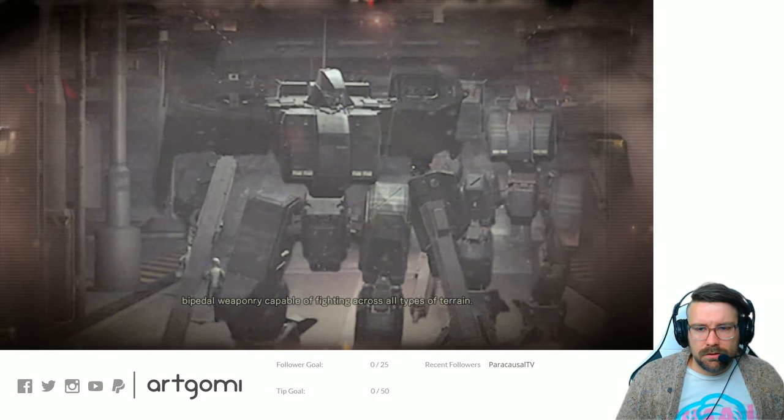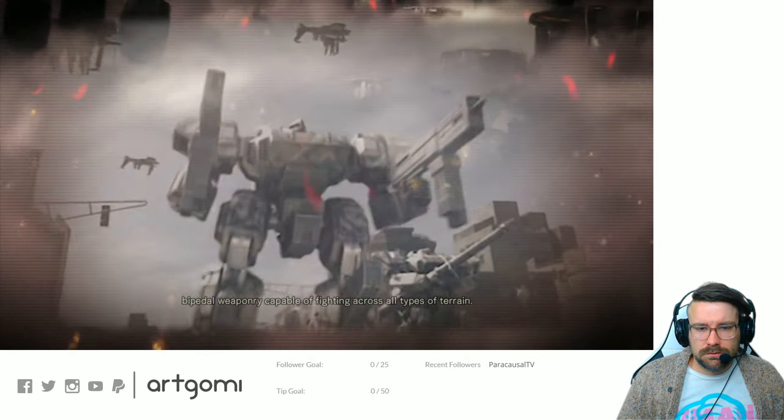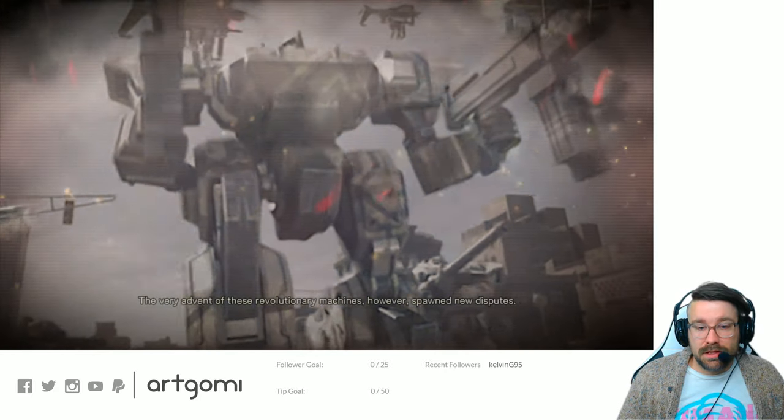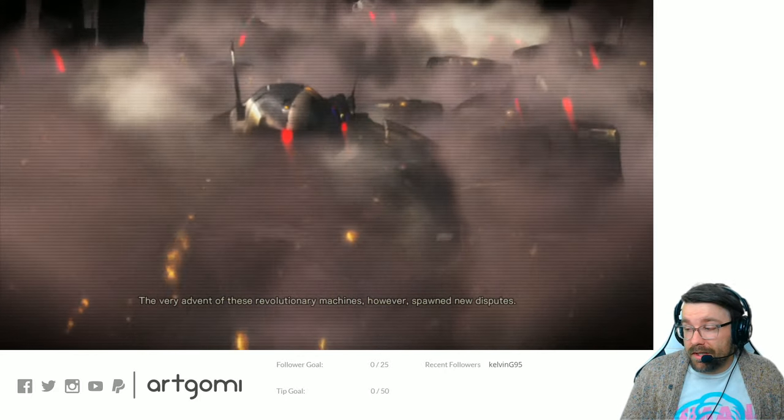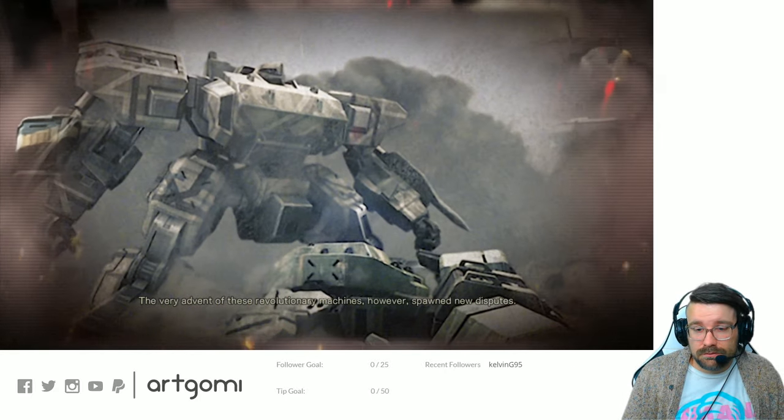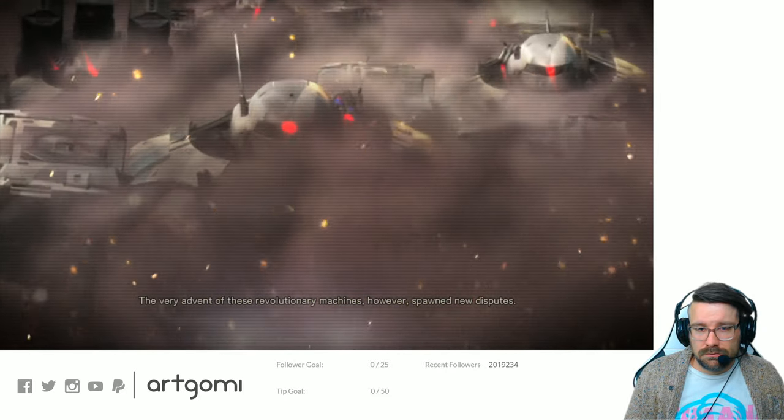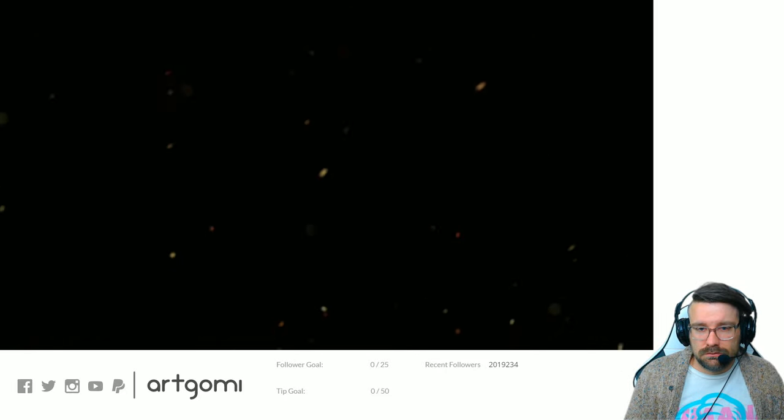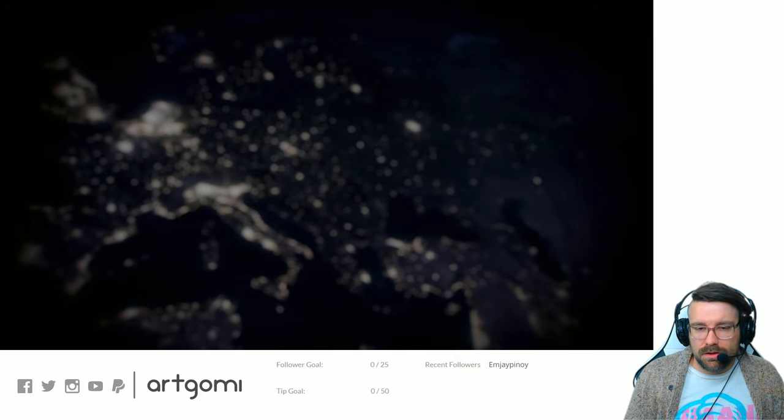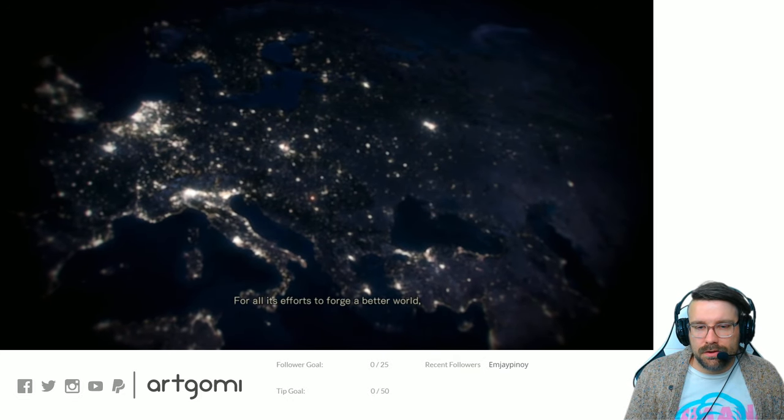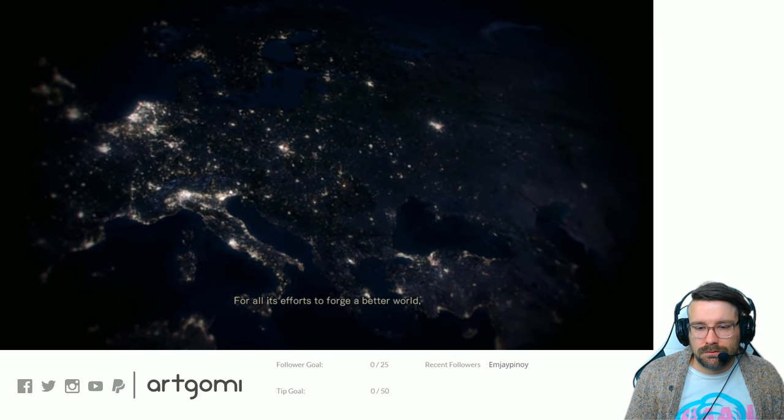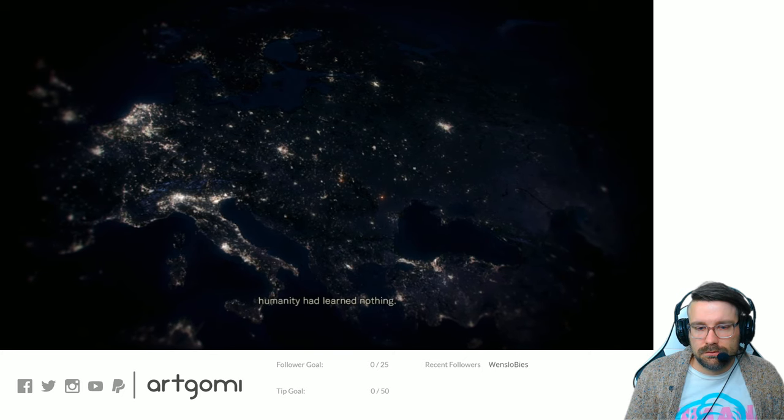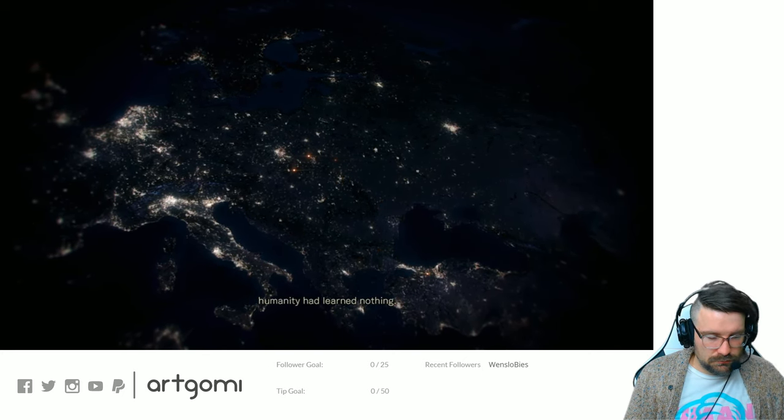Capable of fighting across all types of terrain. Okay, so we built mechs. Revolutionary machines, however, spawned new disputes. Until the machines all turned on us. For all its efforts to forge a better world, humanity had learned nothing.